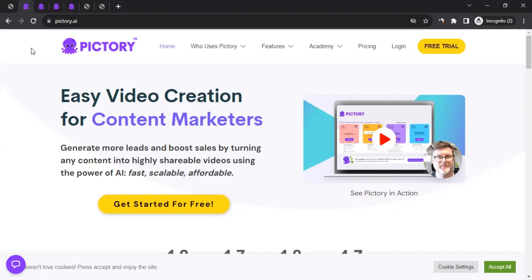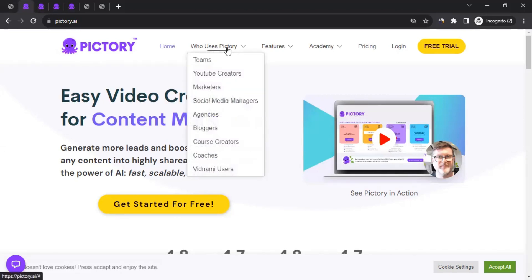Have you ever wondered how easy it would be if you could convert text into video? That's exactly what Pictory provides. If you have some text and want to convert it into video without the hassle of creating videos yourself, then Pictory is the best platform for you. As you can see here, YouTube creators can use Pictory — if you want to create videos on YouTube but don't have time or feel shy doing it, Pictory will create YouTube videos for you.